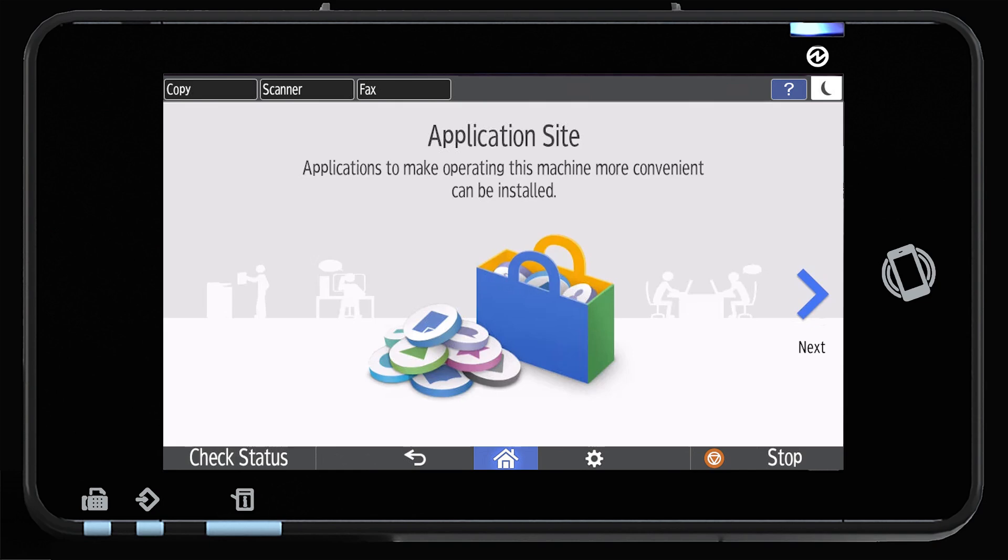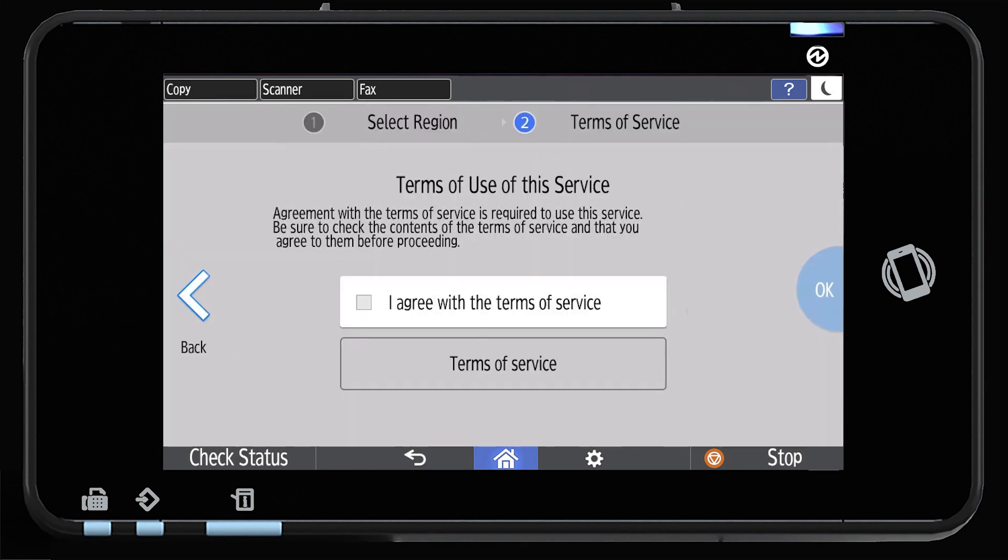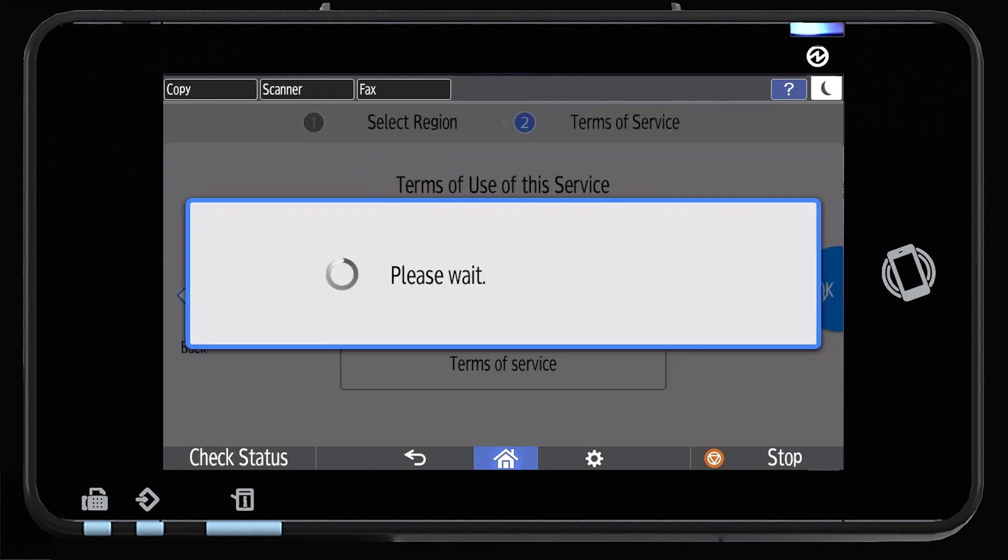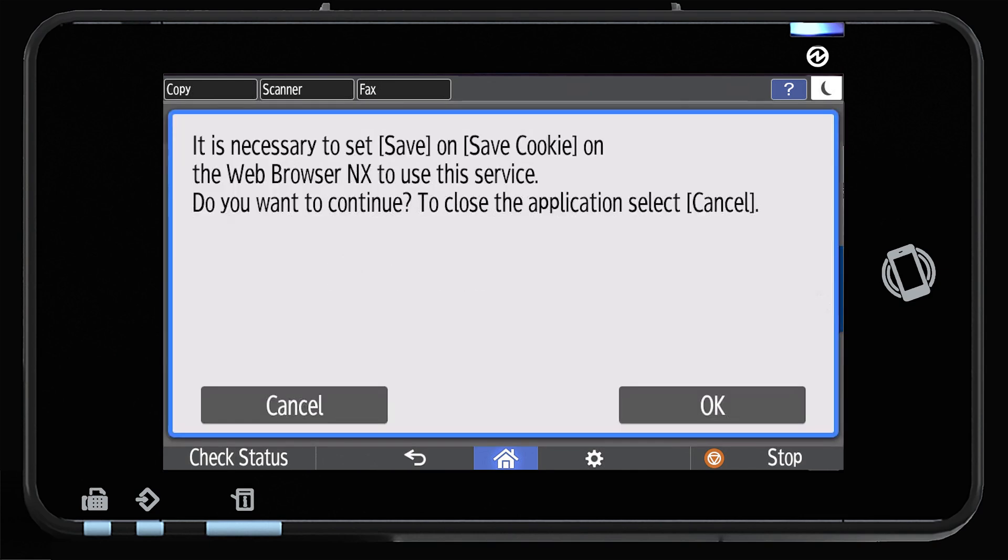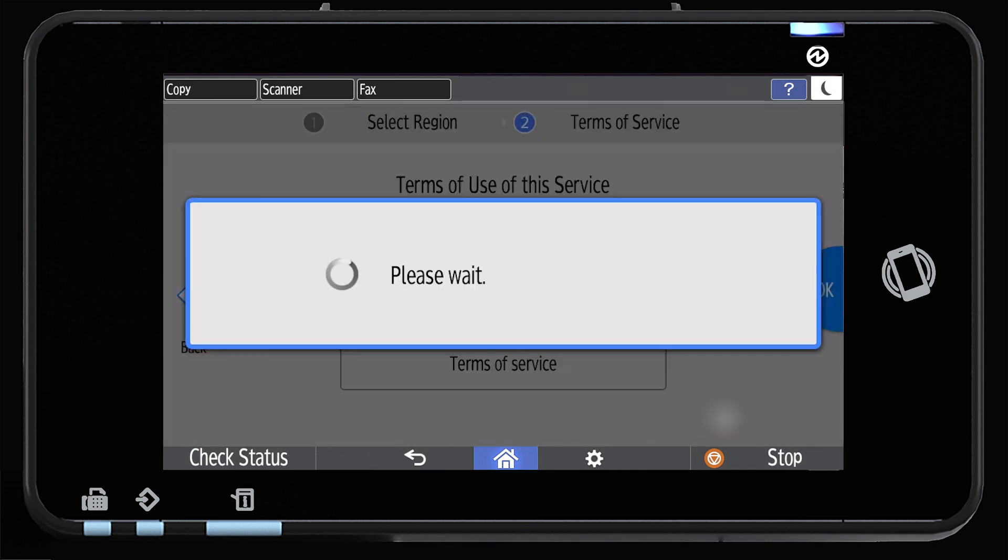If the app site has not been previously used, scroll through the wizard and agree to the terms and select OK to save the cookies.